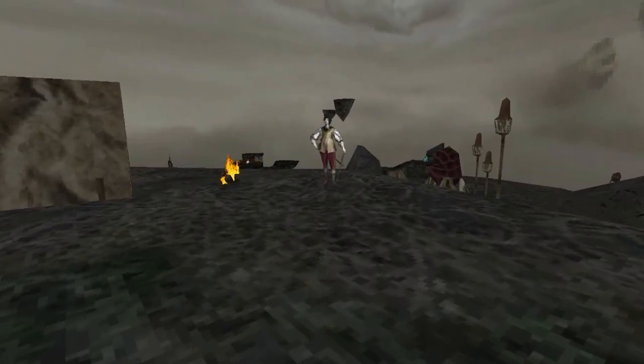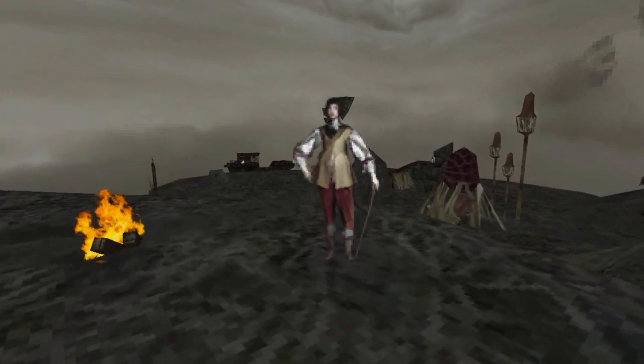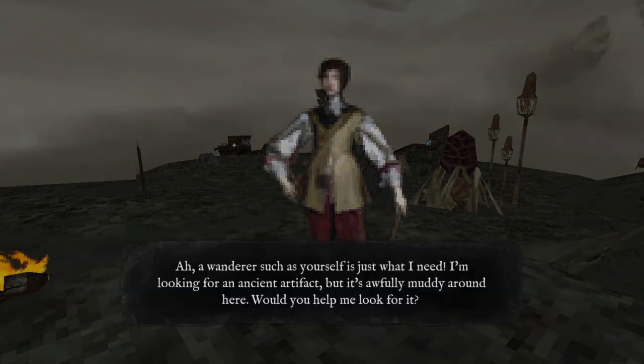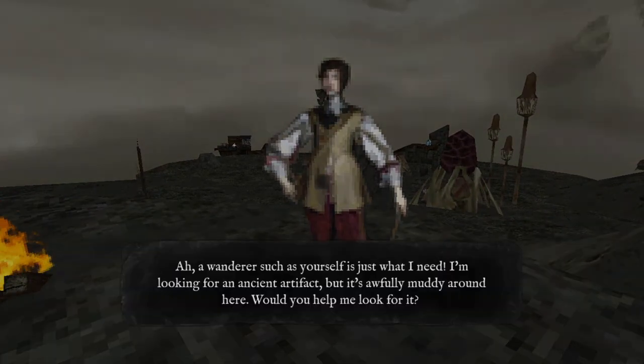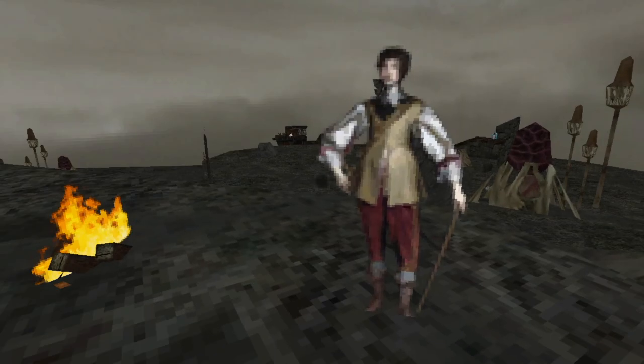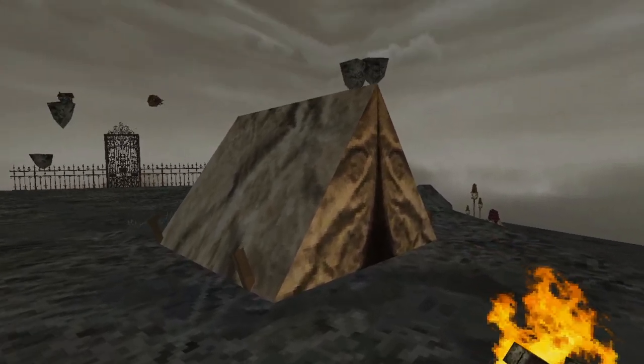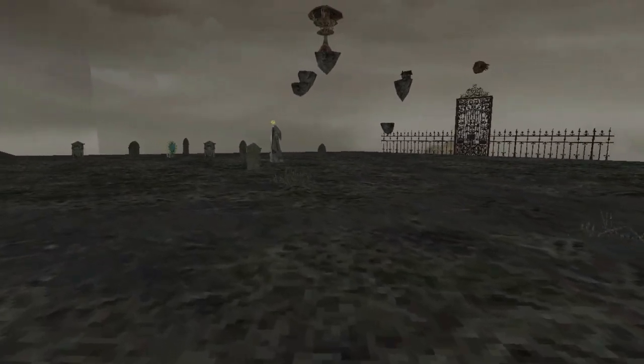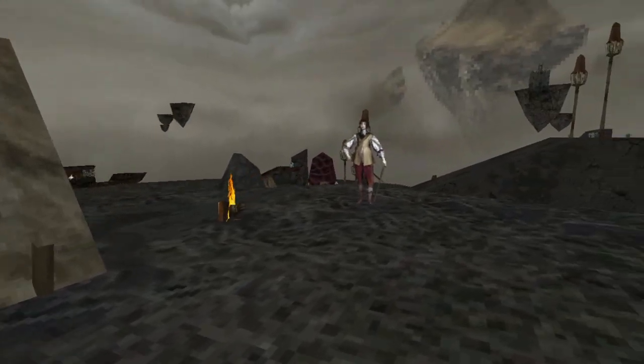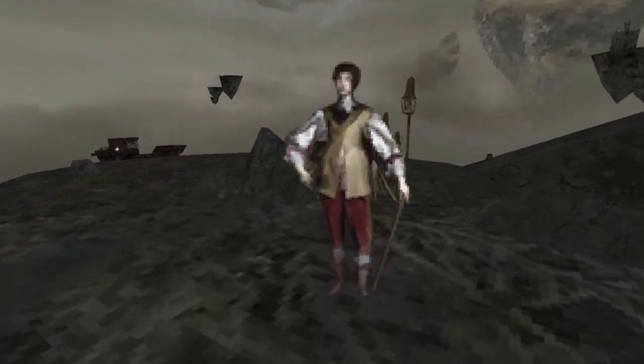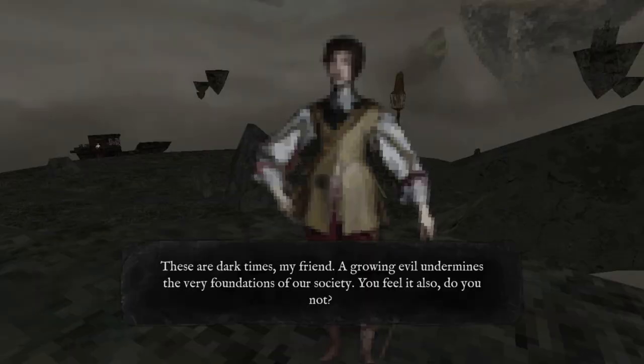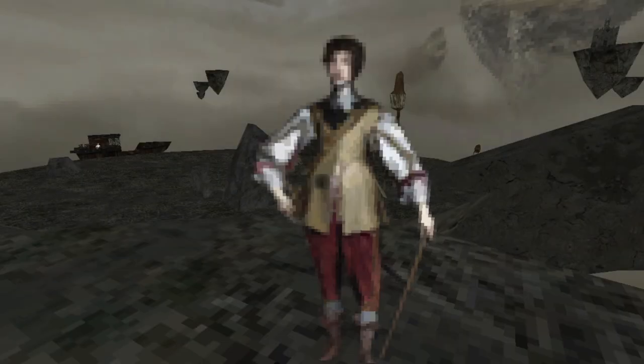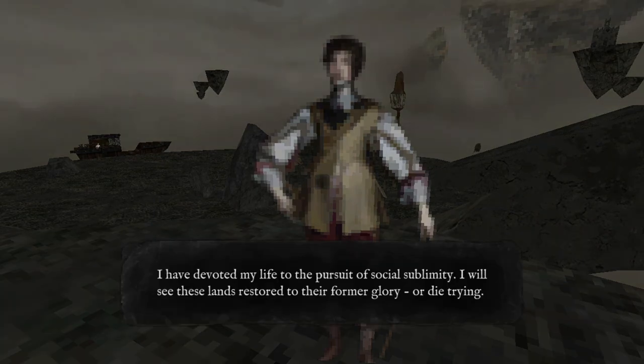This guy's the hook. What made you want to play this game? It just looked interesting. What am I helping you look for? Growing evil undermines the very foundation of social sublimity.